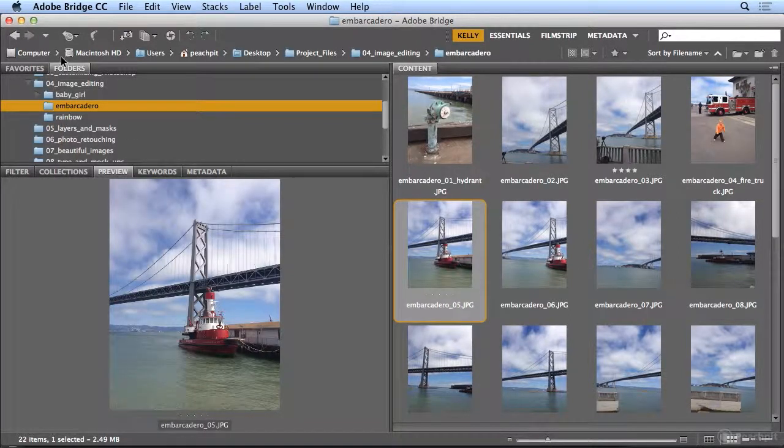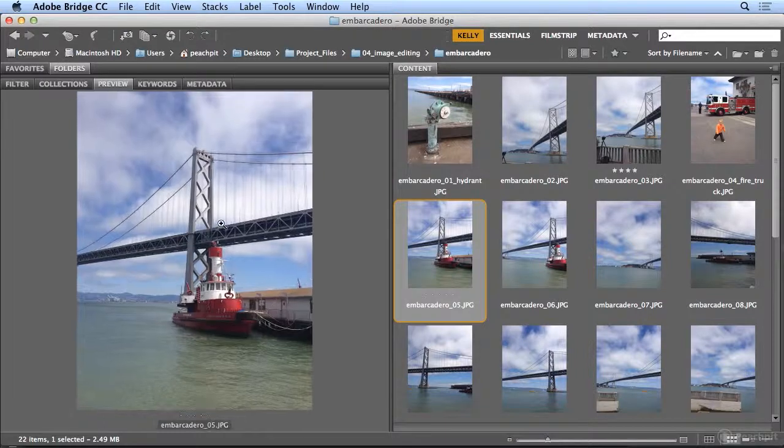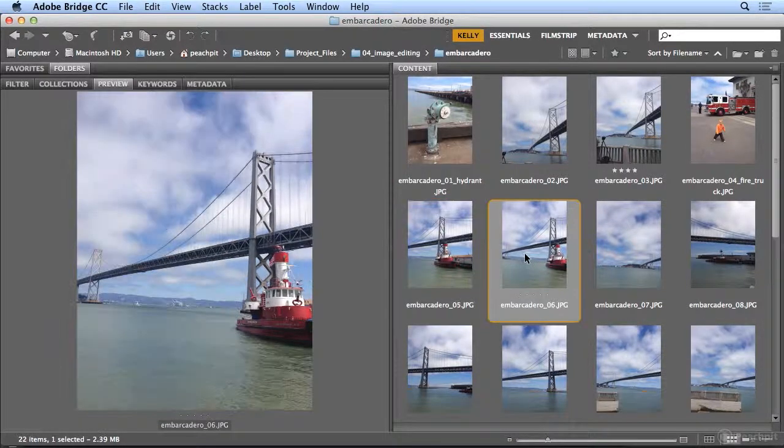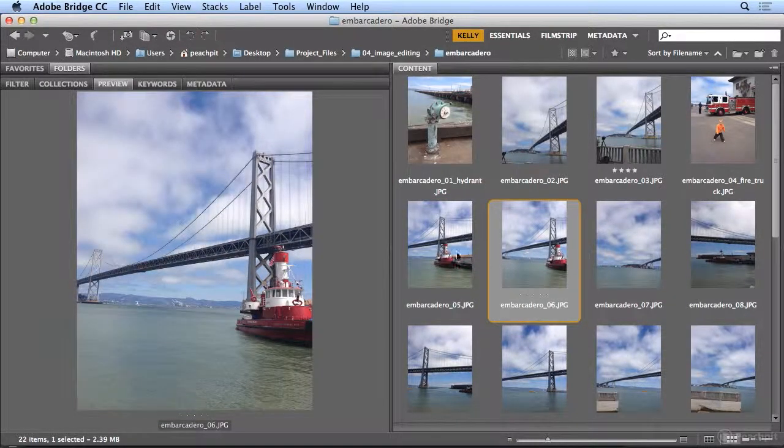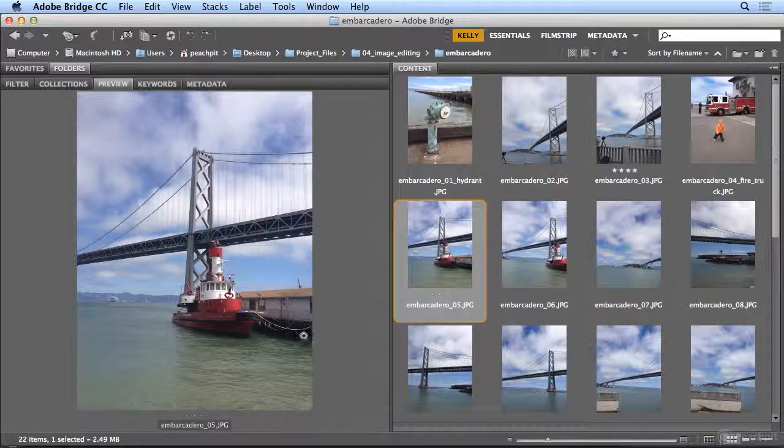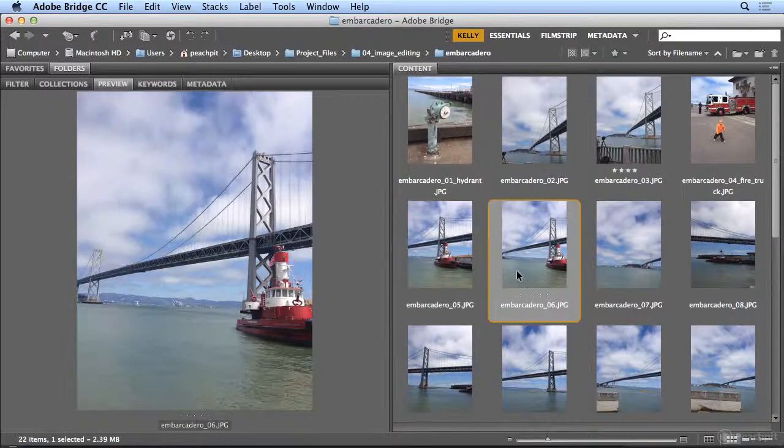So again, I might be deciding between this tugboat shot and this tugboat shot, and I really do think I like this one better, although I might do a slightly different crop on it.